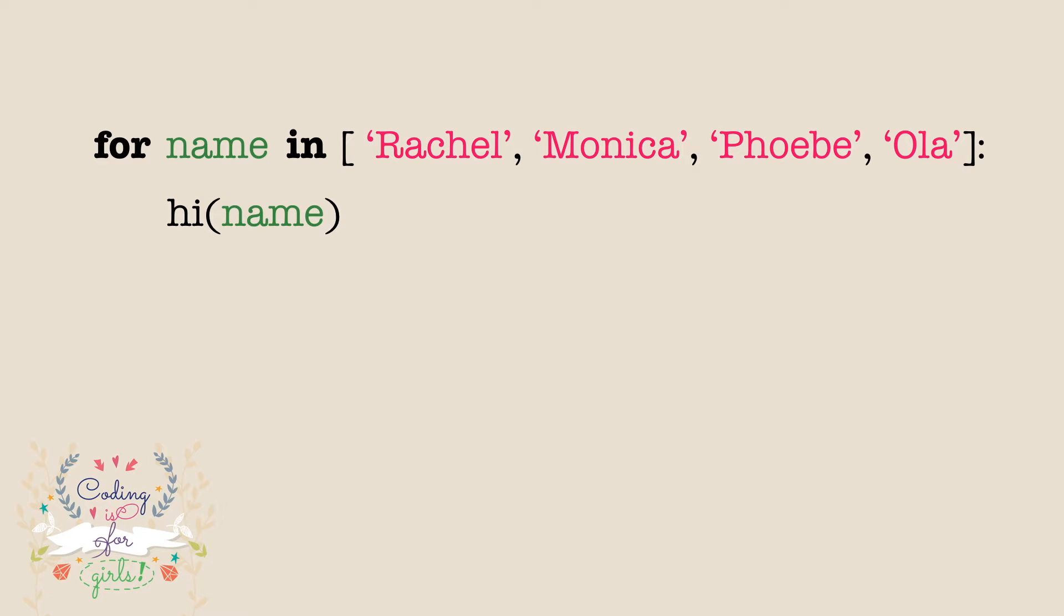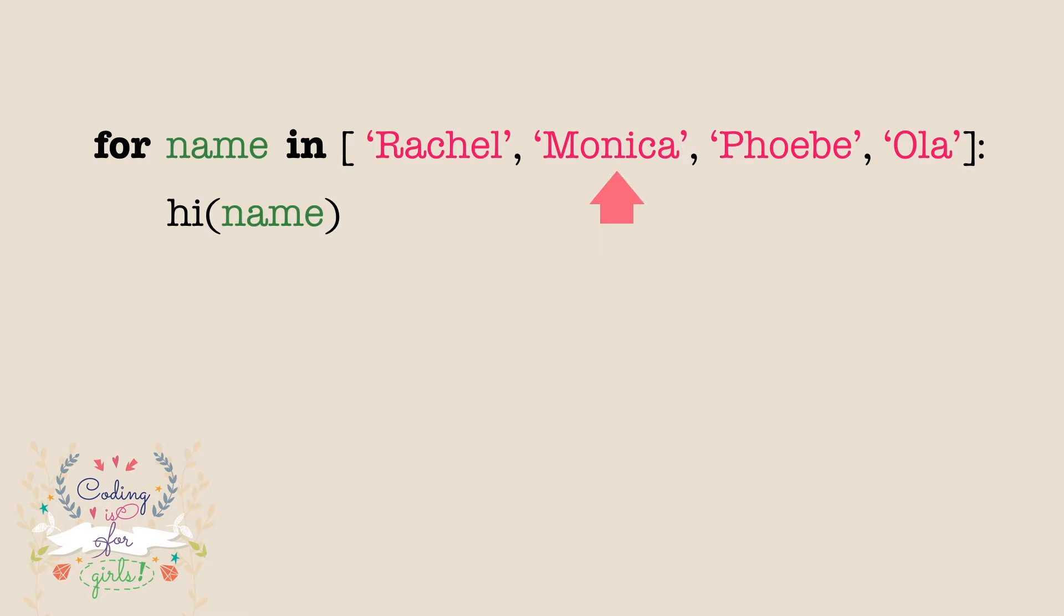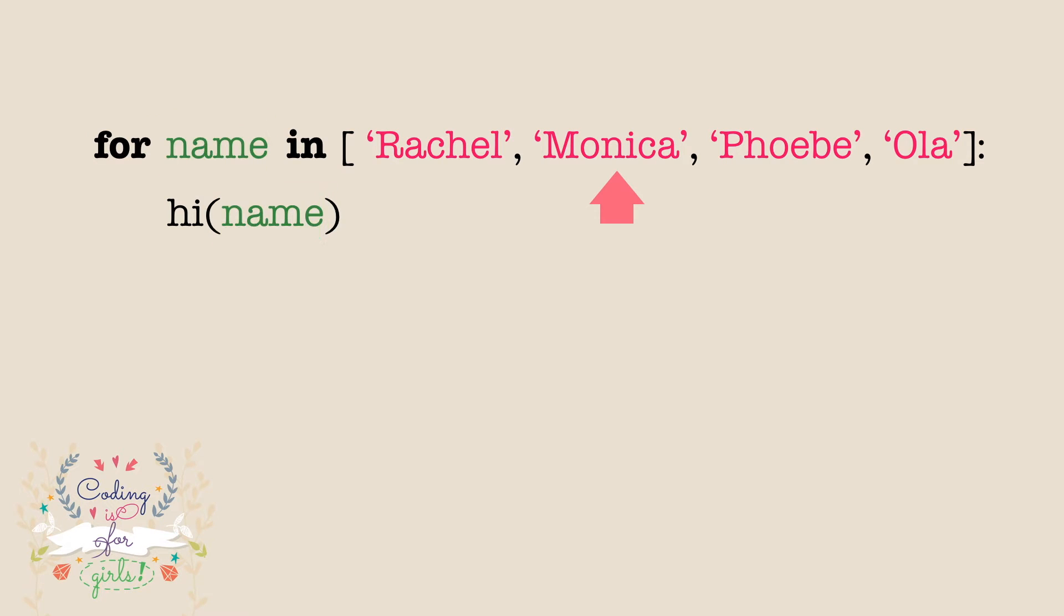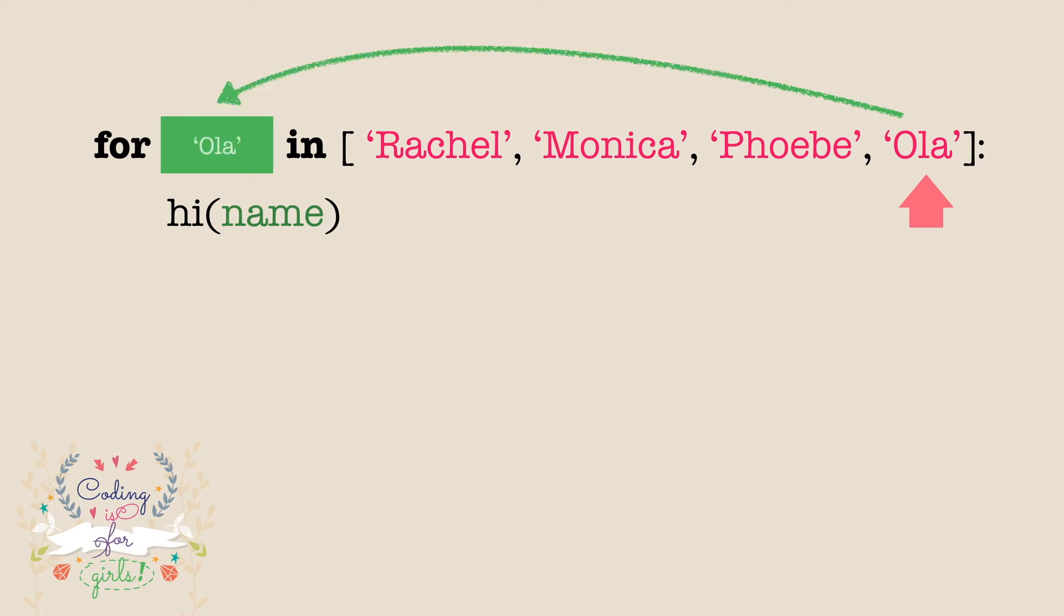At the beginning we assign Rachel to variable name. Now inside loop body we use variable name and call function hi with name Rachel. Then the loop finishes and we go back here. At this point we assign the value Monica to name and we call hi with this. Next we go back and assign name Phoebe to name and call hi. And finally we do the same with name Ola. This is what is called flow control. We keep repeating the same lines of code for every single element in the list.